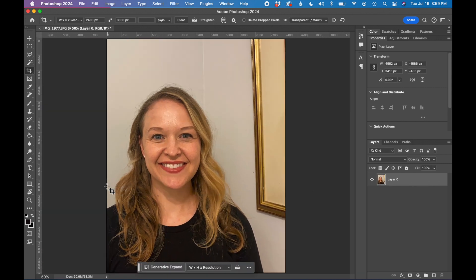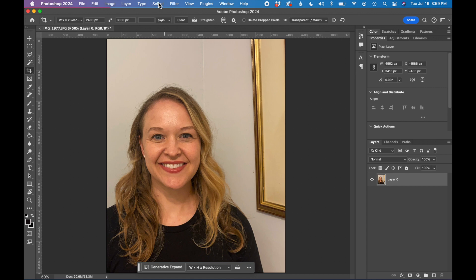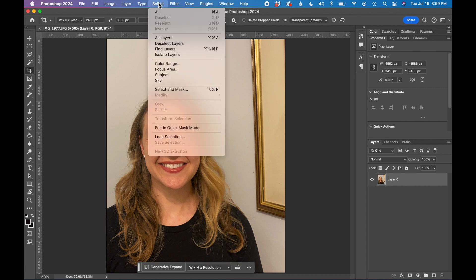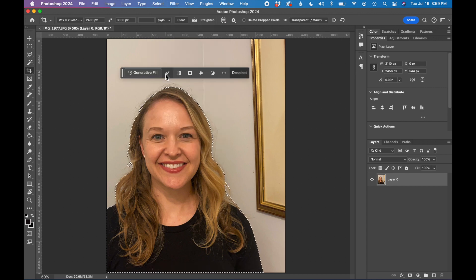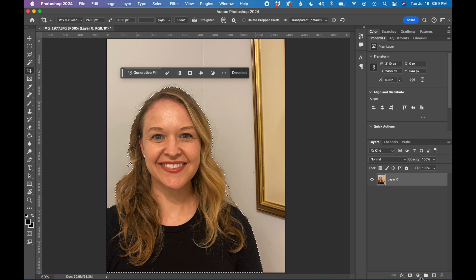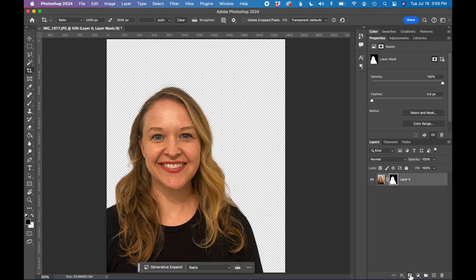So the next step is I need to remove the background behind me in this photo. So I'm going to use Photoshop's select tool, select subject. In this photo we have a really clean background so it knows that I'm the subject. So I'm going to in my layers panel hit mask and so that easily removed the background.